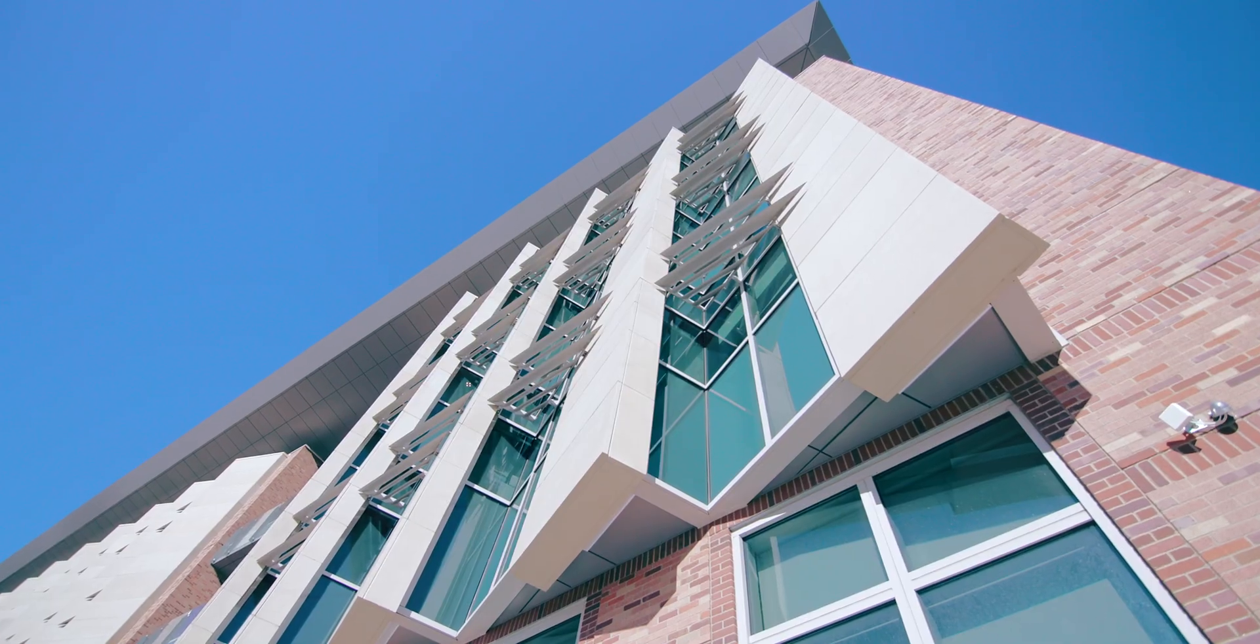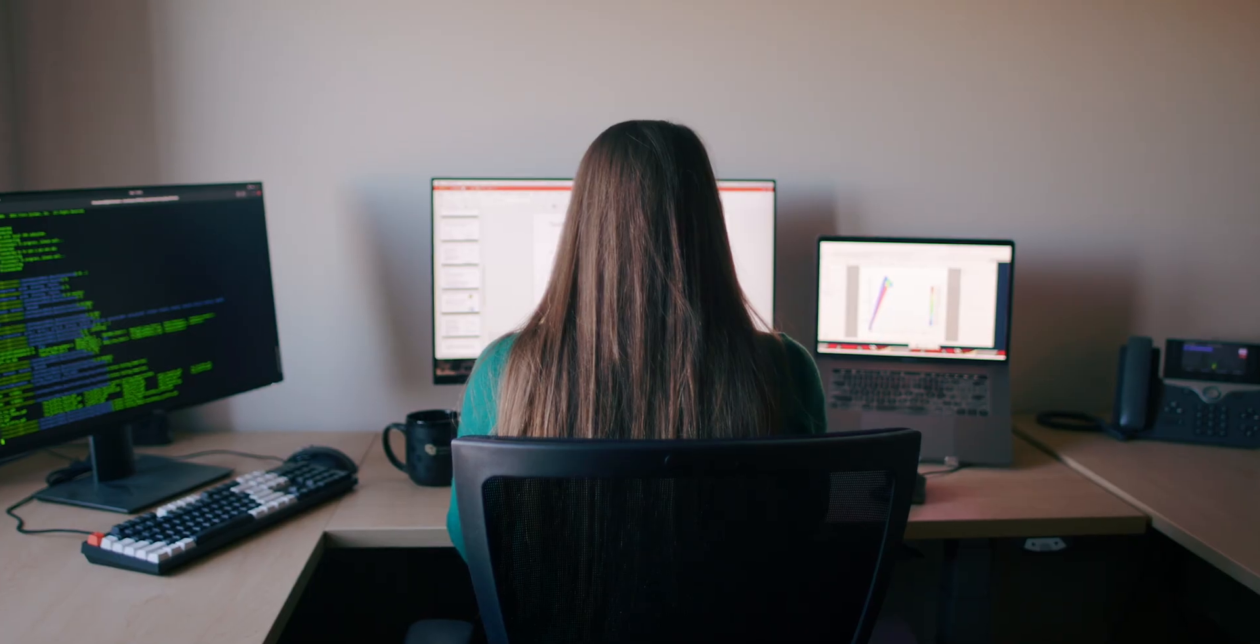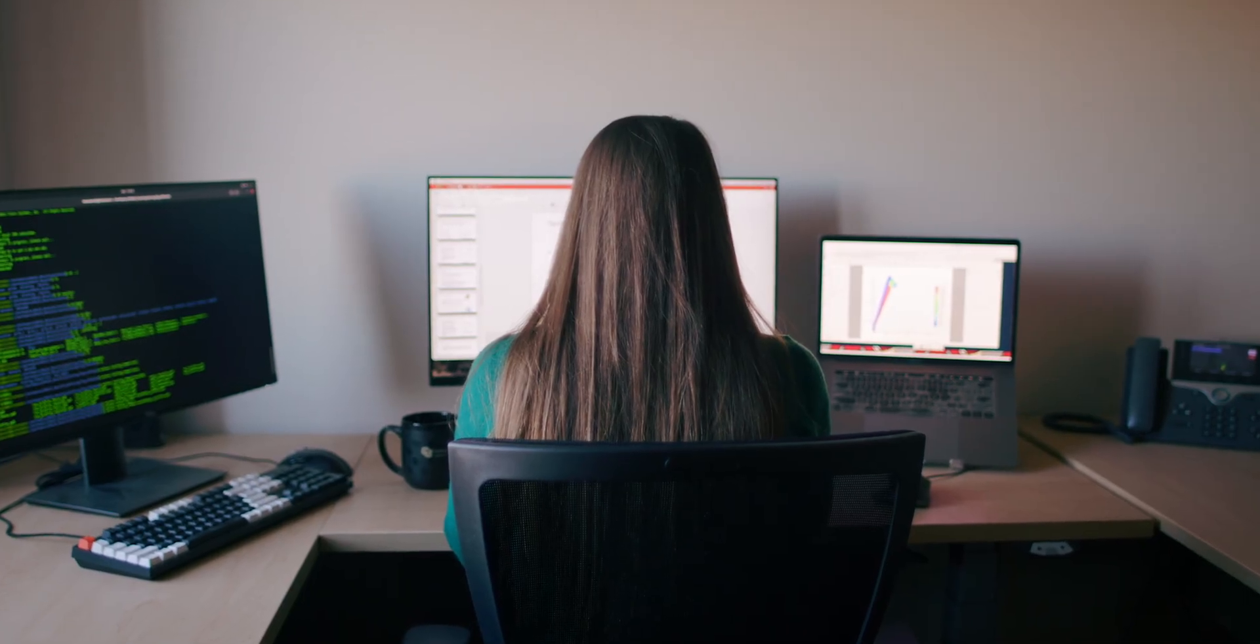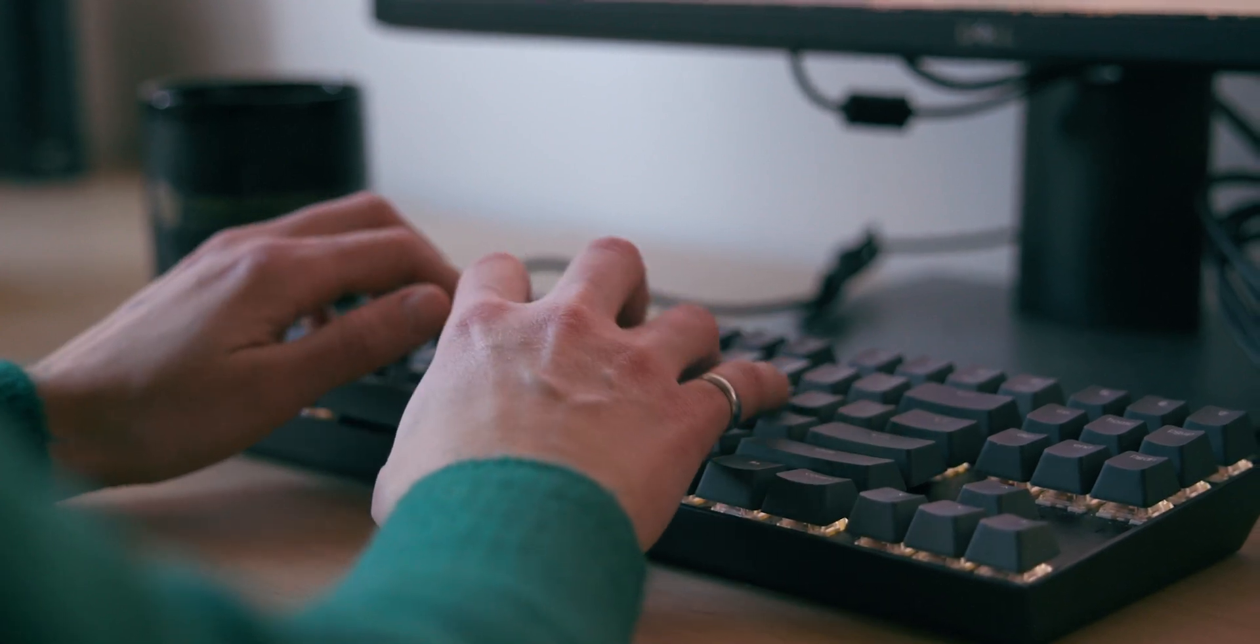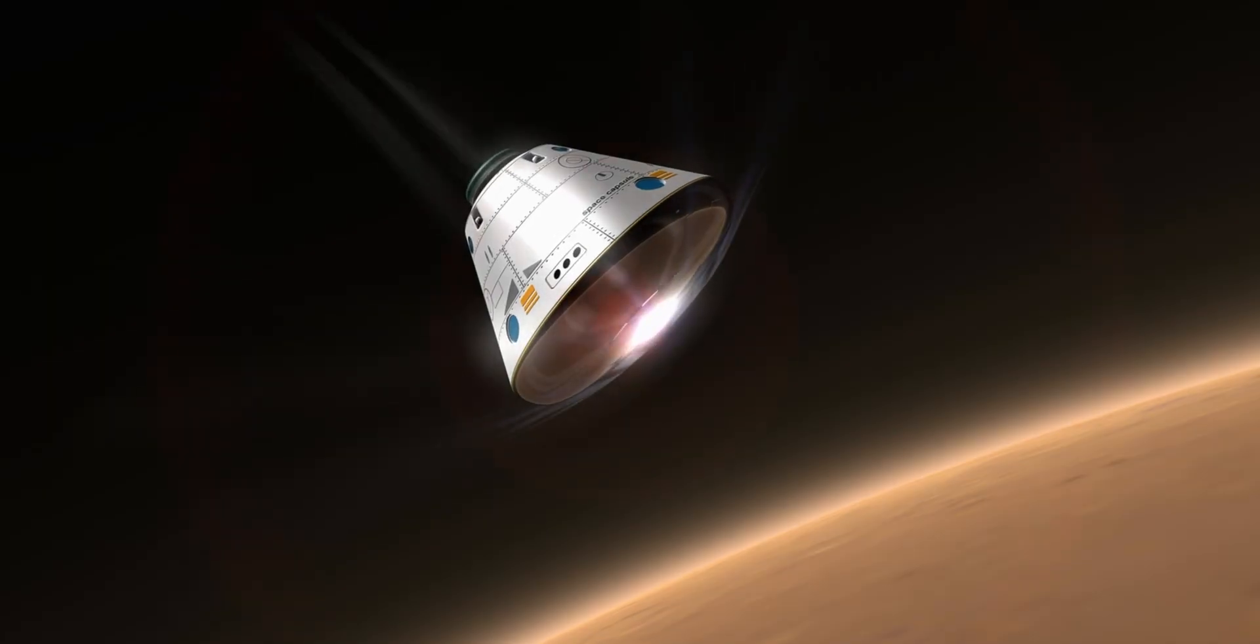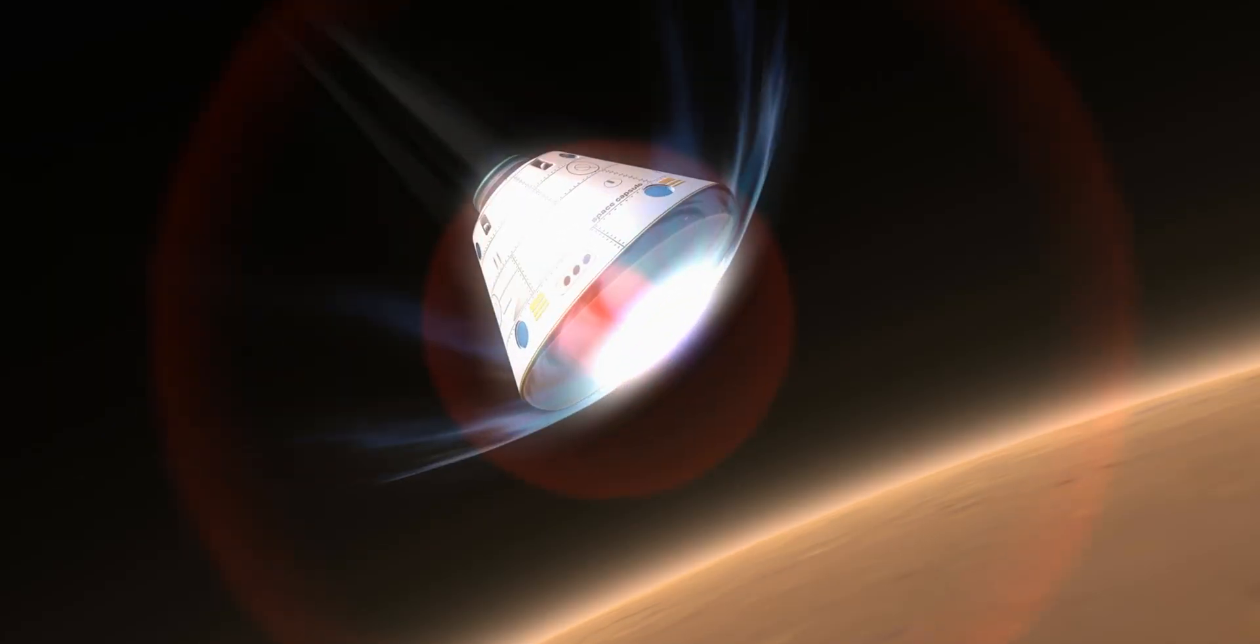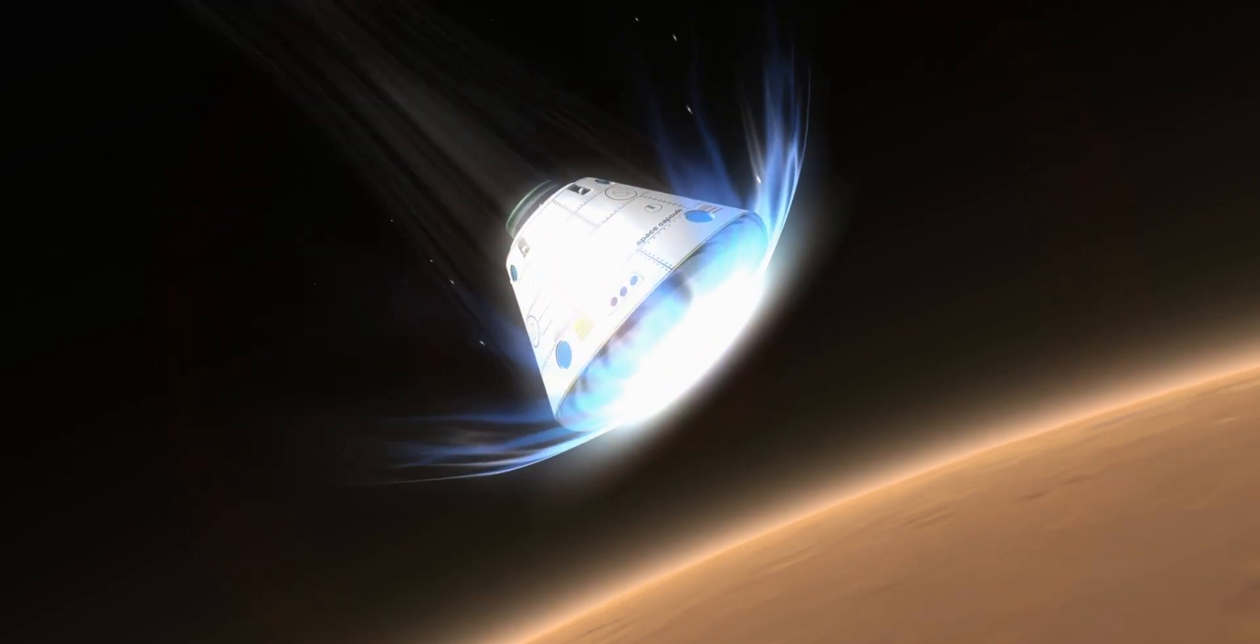My research focus is in computational modeling of hypersonic flows. Hypersonics is a growing area of interest to many different agencies including NASA and the Department of Defense, and it basically focuses on vehicles or spacecraft or aircraft that are traveling extremely fast.